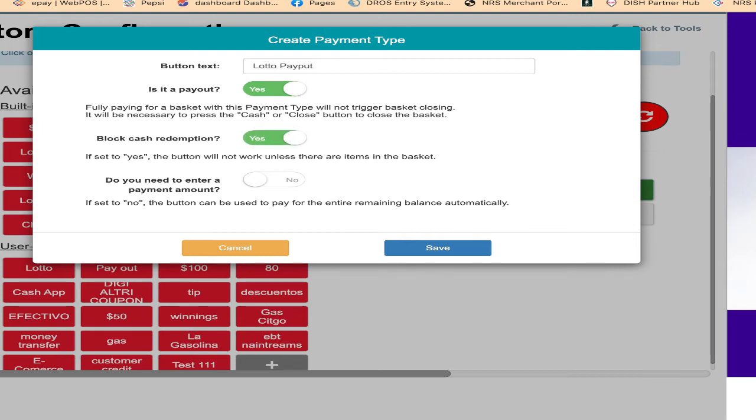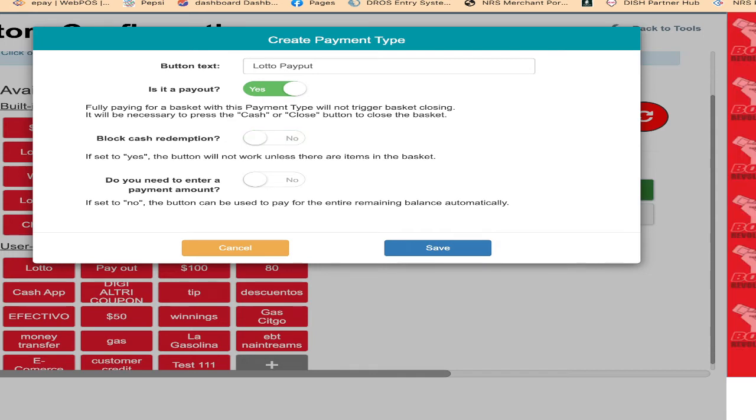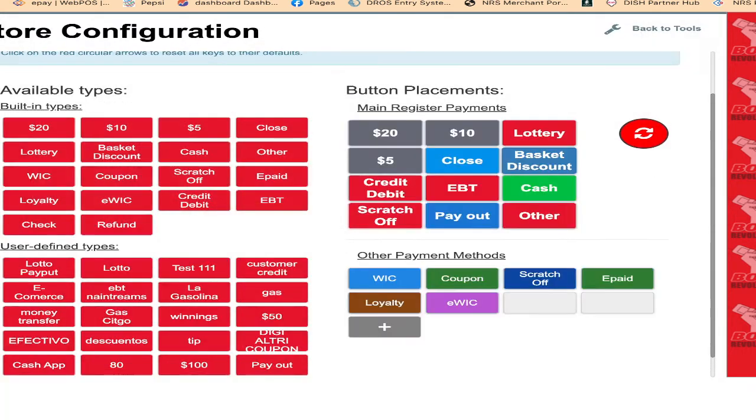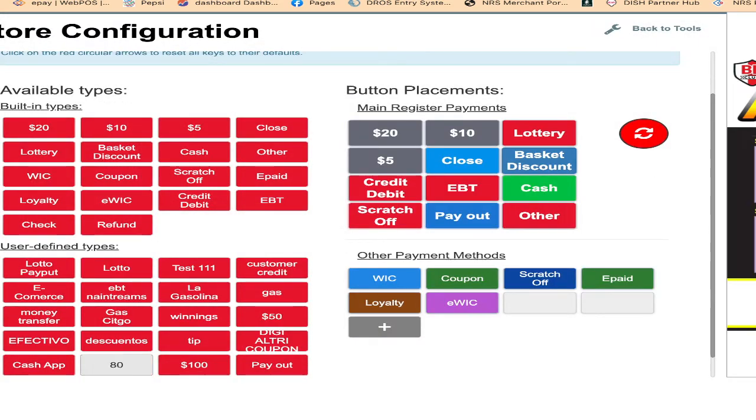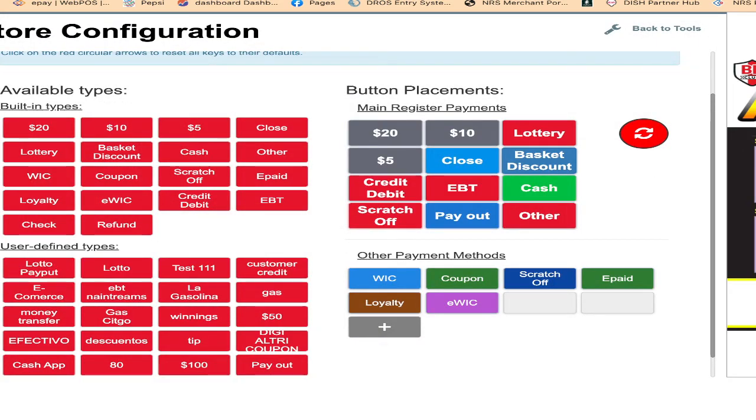Do you need to enter the payment amount? Yes. I click on save. Right now we have the lotto payout button.